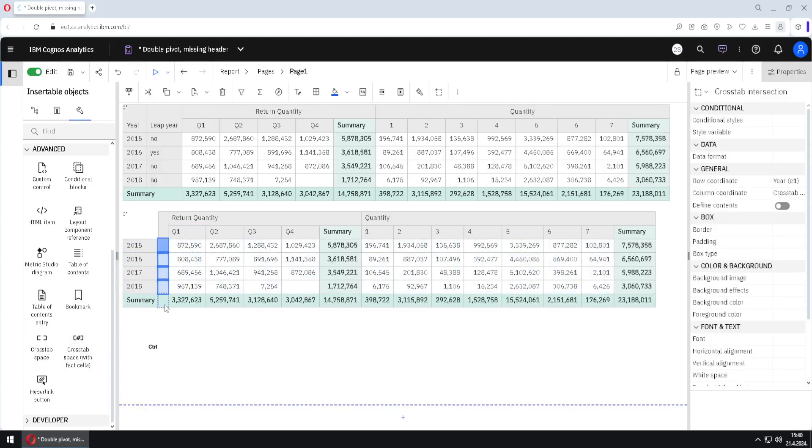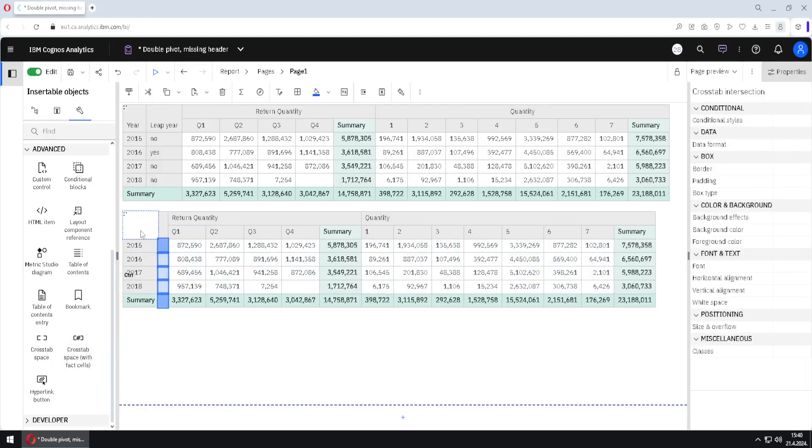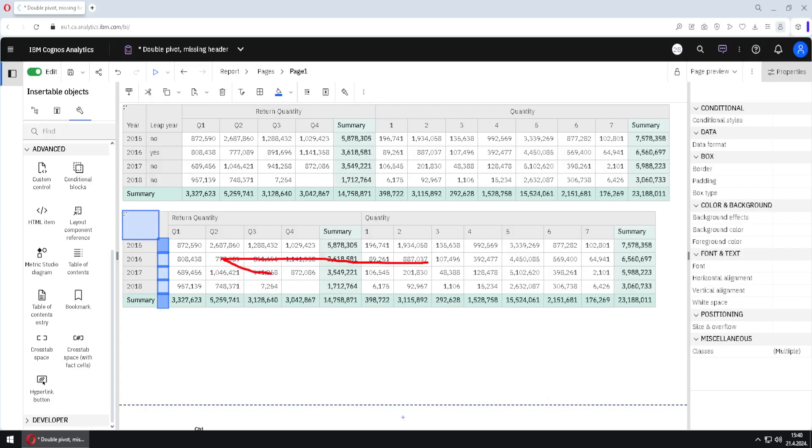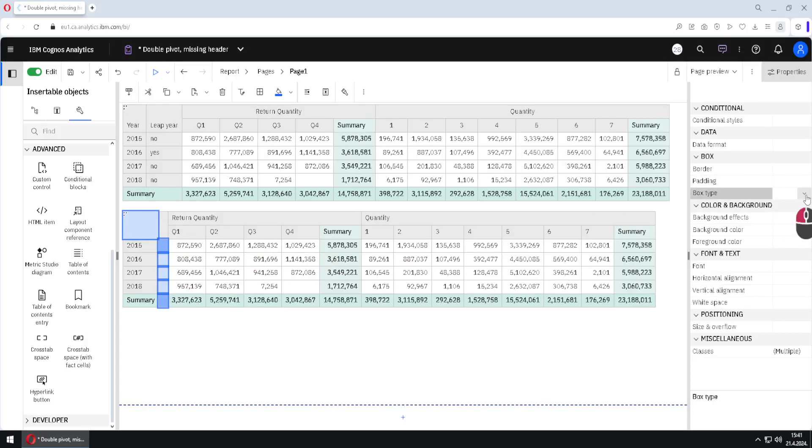I don't need this area, I don't need this cell and I don't need this cell. When we remove these cells, the rest of crosstab will move to the left side. It will move just like some tetris element and it will perfectly fit. For removing our cells we will go here to box type and we will choose this option none.